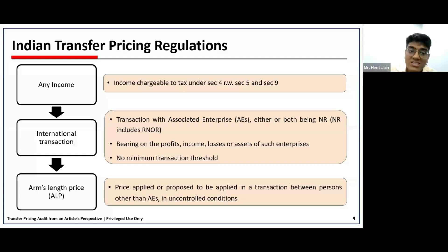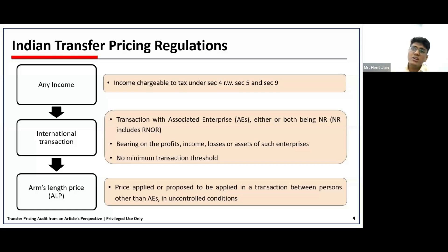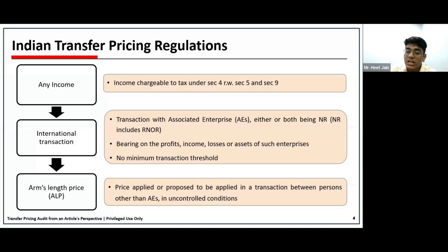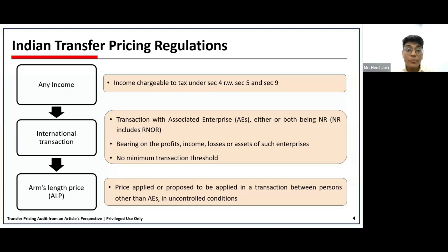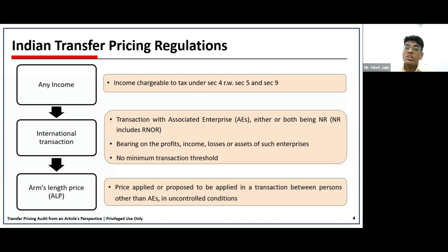Moving to the second concept of international transaction. An international transaction is defined as a transaction with an associated entity, either or both being non-resident. Associated entity, for now, we can assume to be similar to related party — though it is not exactly the same. The important thing is that either or both entities in the transaction should be a non-resident. This non-resident also includes RNOR — Resident but Not Ordinarily Resident.